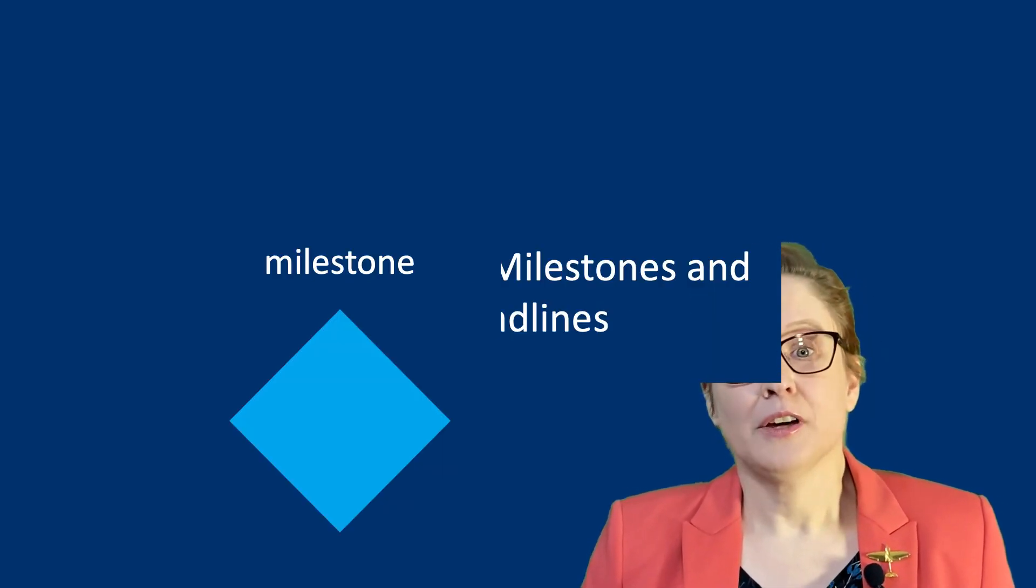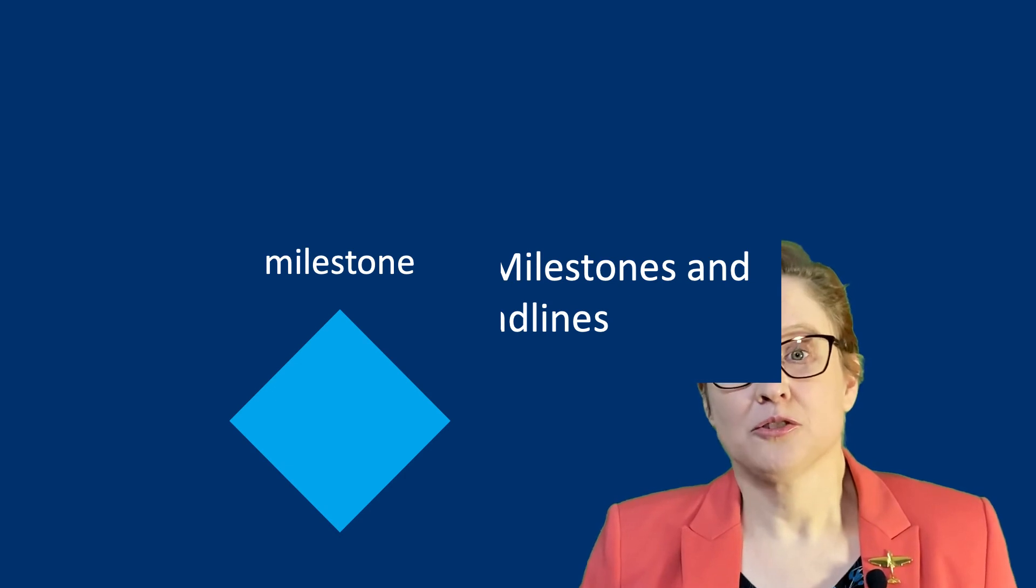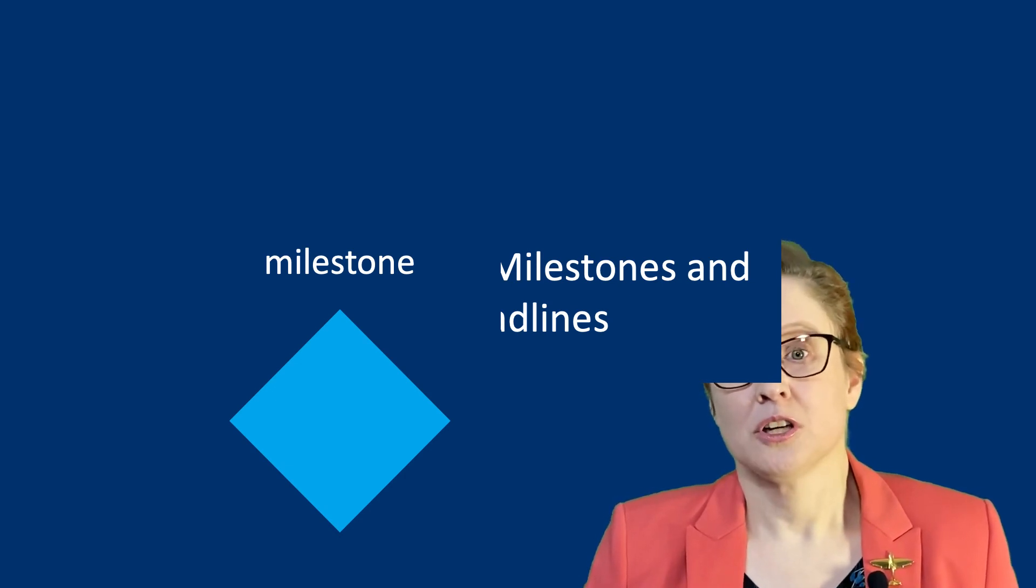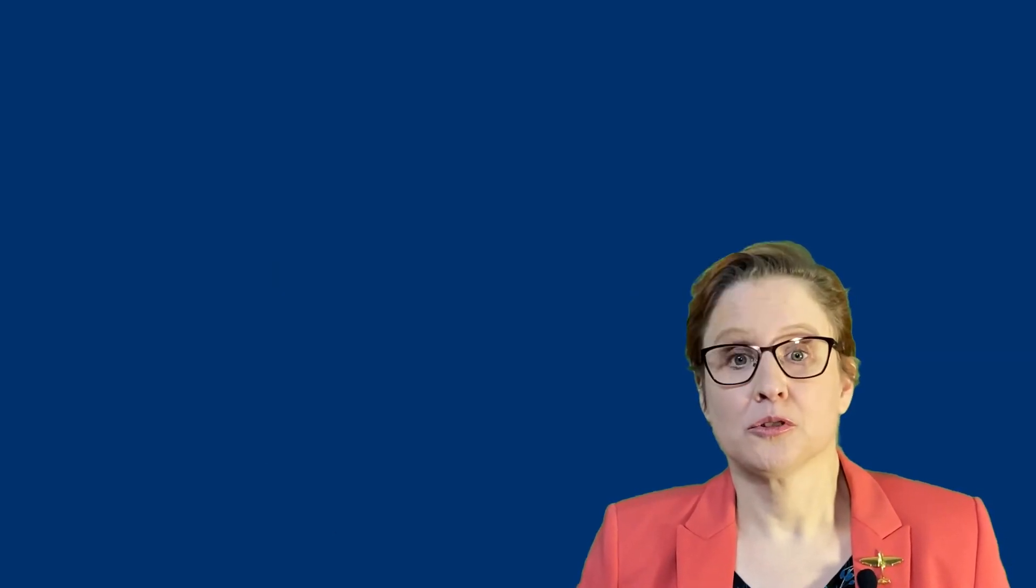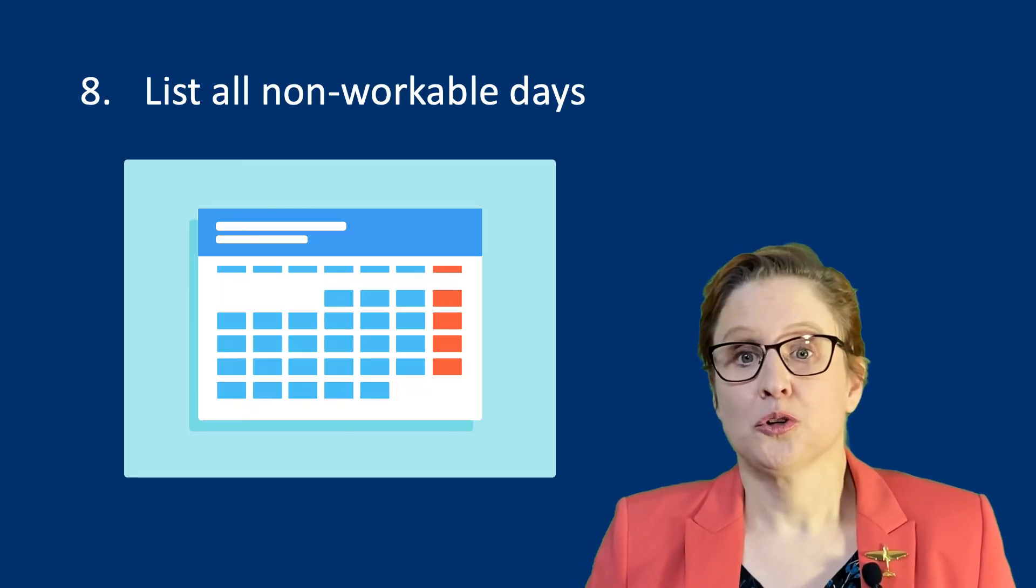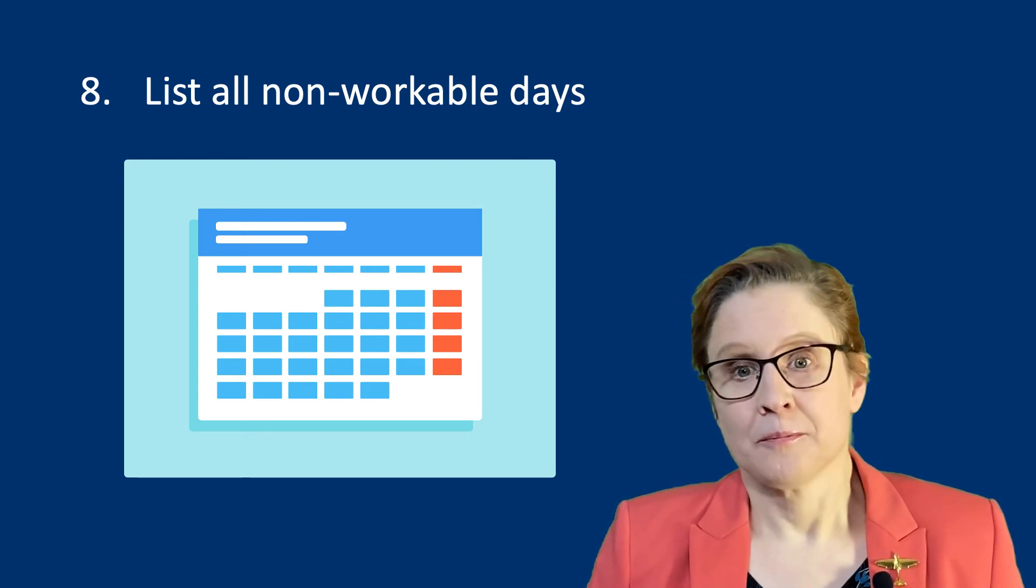Next, identify any major milestones in your research, such as deadlines and review moments. Also list all your non-workable days.